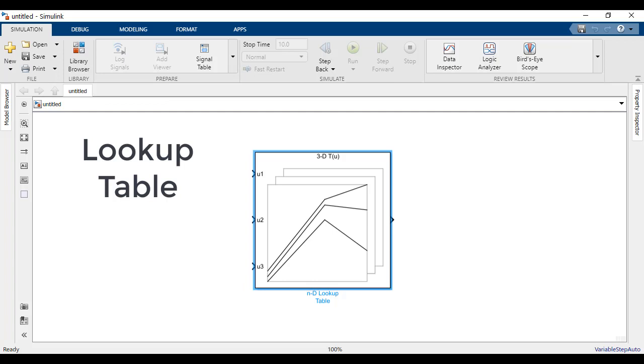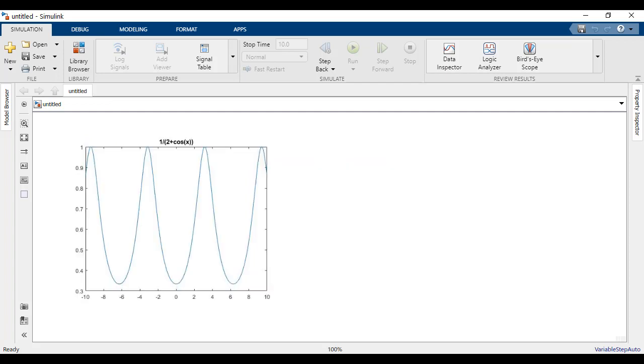Lookup table is a key construct for embedded designs often used to speed up the runtime execution of certain functions of your algorithm. For instance, complex trigonometric functions are often replaced with a more efficient lookup table implementation.